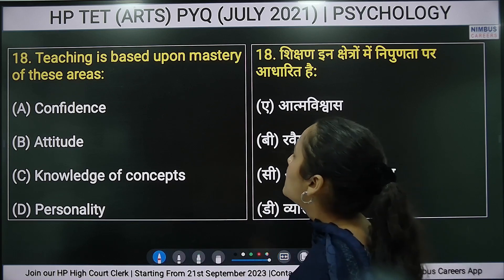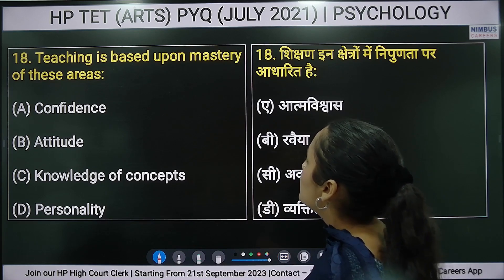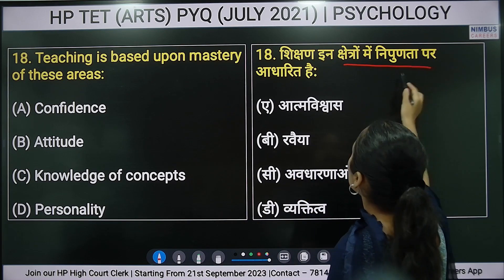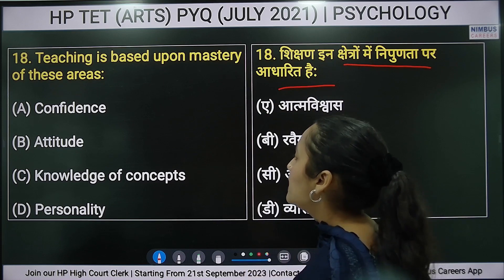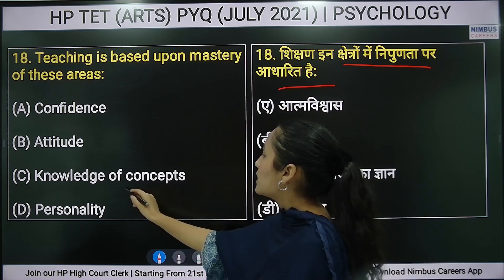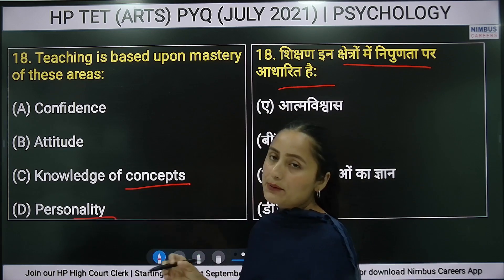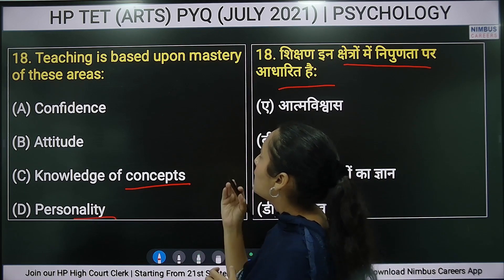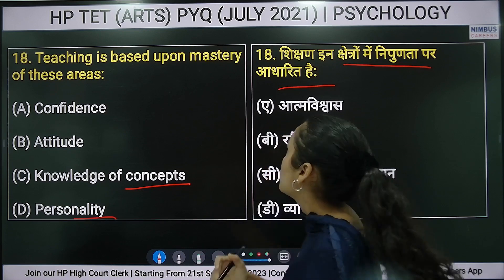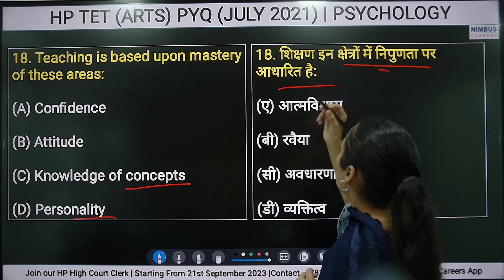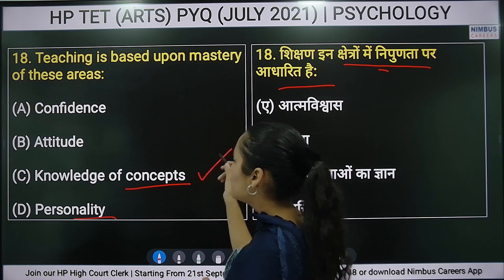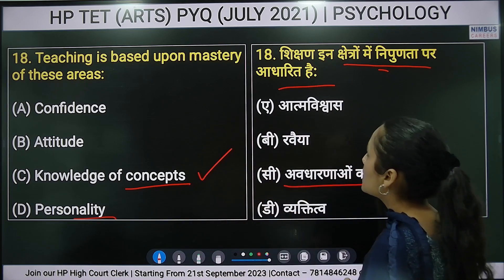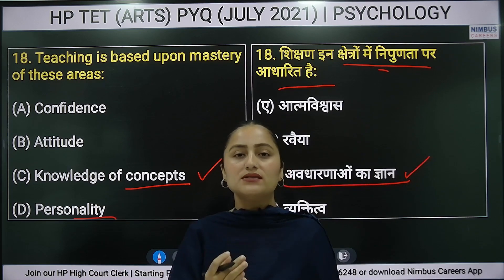Eighteenth question: teaching is based upon mastery of these areas. Options are: confidence, attitude, knowledge of concepts, or personality. The right answer is option C — knowledge of concepts — because when there is knowledge in a subject, mastery in teaching is achieved.